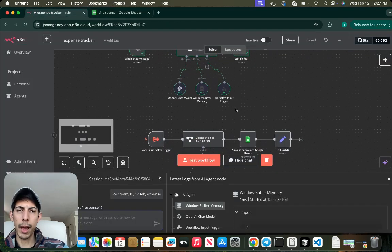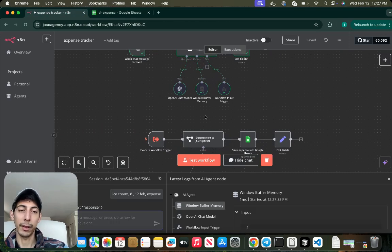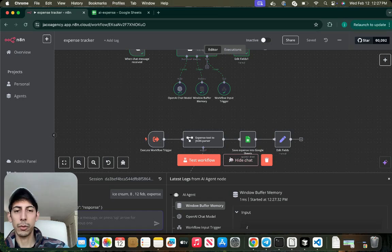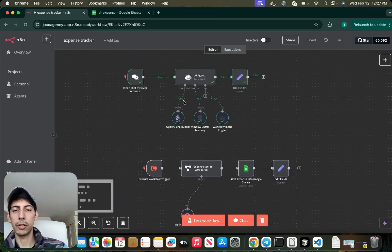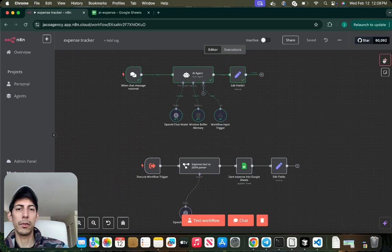So yeah, that's how it works. Let me show you how you can build this from scratch. Okay, so I'm going to hide the chat and I'm going to show you all the nodes.